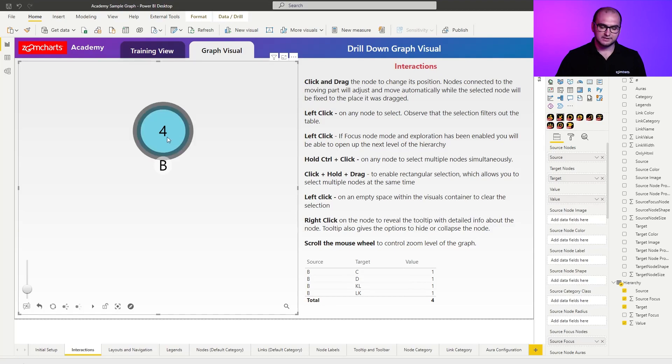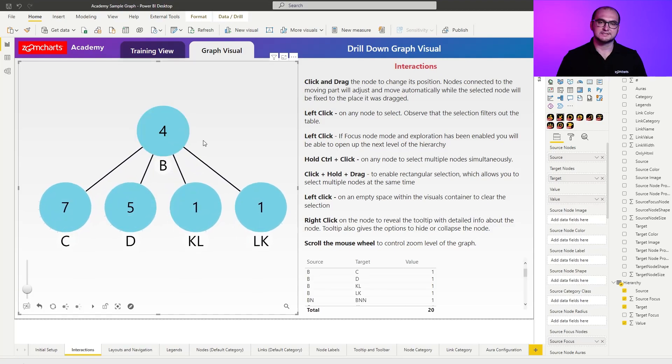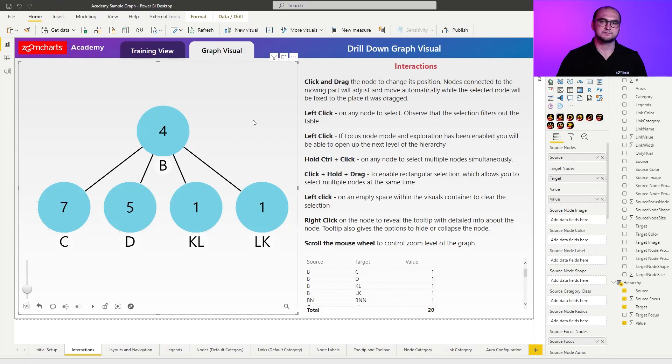If I click on it again, what happens is I deselect it, so that also clears the filter. Another way on how you can clear the filters is if you click on a white space around the chart itself.